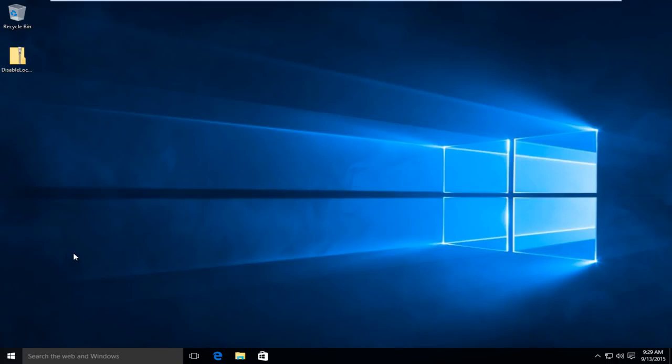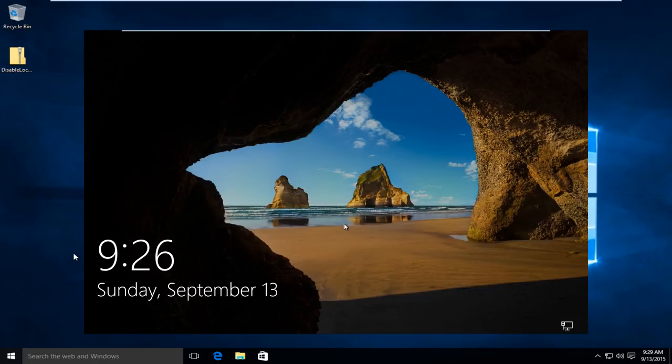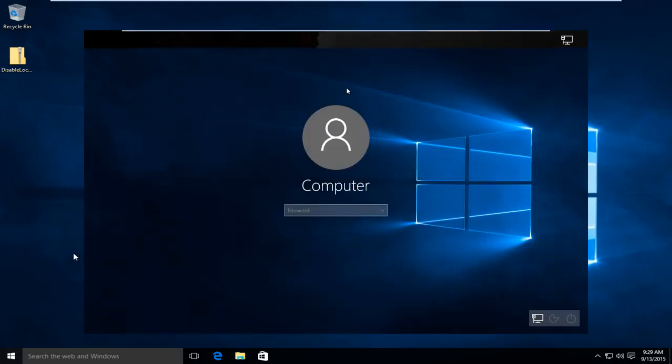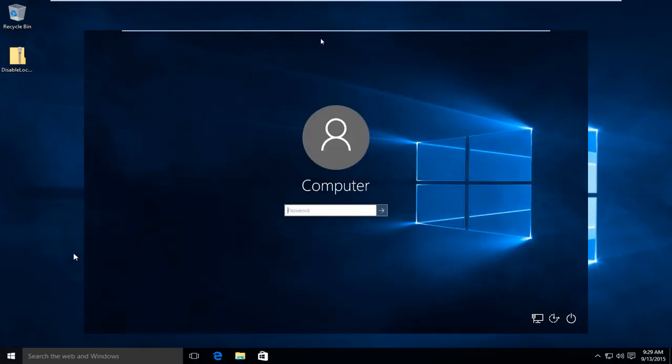Basically the lock screen is something that if you use Windows 8 or Windows 10 you're very familiar with. And that is basically the screen that you have to click or swipe away at before you can get to the login page.